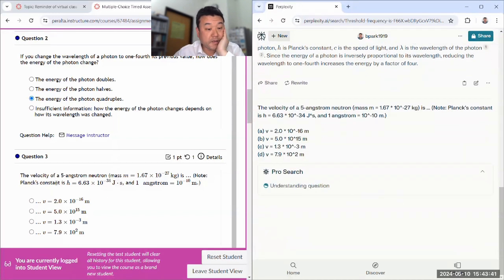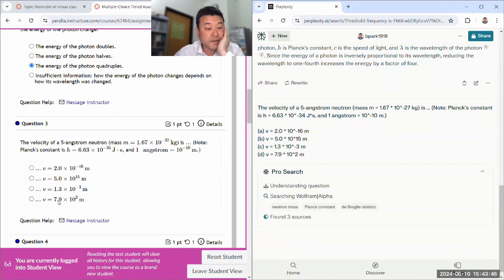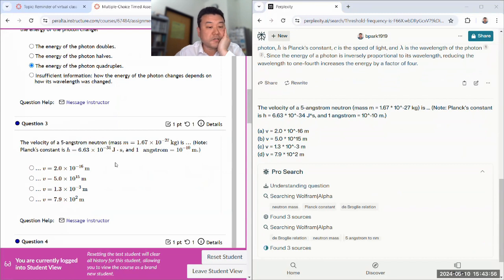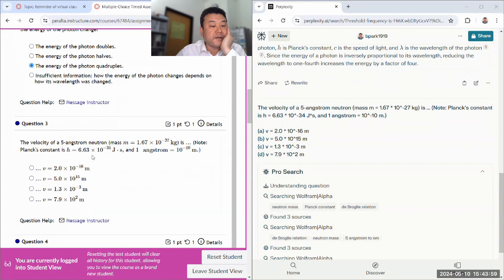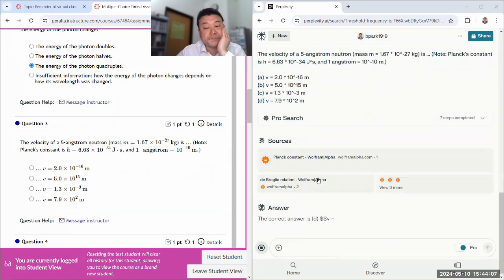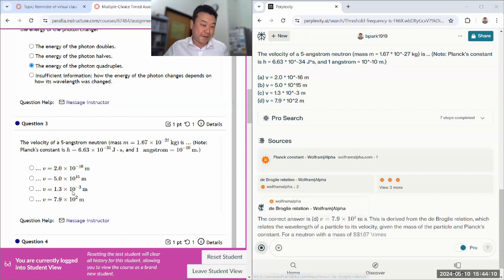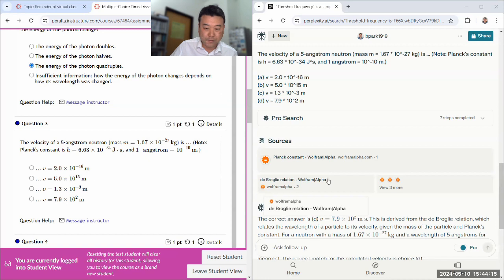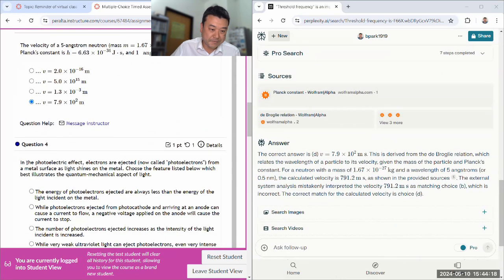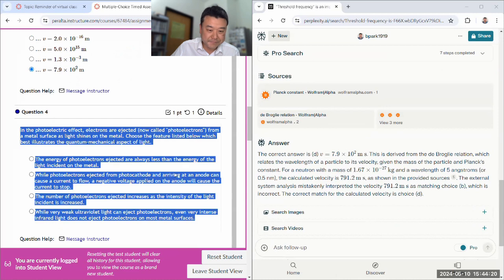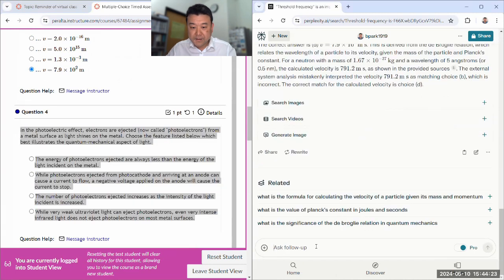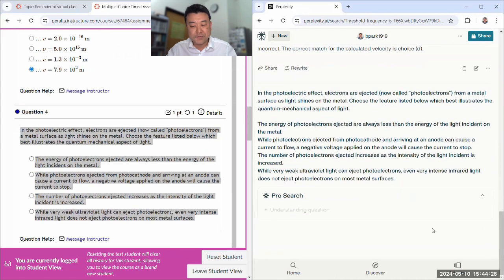So, based on my number sense, I would say something like, I think it's this one, 7.9, 10 times 10 to the 2. Because I know this is like ultra-cold neutron. It's a neutron that's been slowed down a lot. And this is the speed of a neutron that's been slowed down a lot.